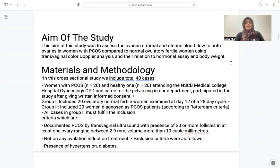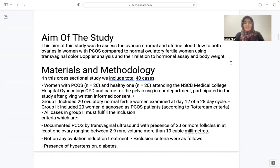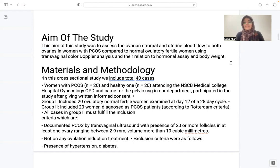Materials and methodology: it is a cross-sectional study. We included a total of 40 cases — 20 women with PCOS and 20 healthy women attending NSCB Medical College Gynec OPD who came for pelvic USG in our department and consented to participate. Patients were divided into two groups: Group 1 — 20 ovulatory normal fertile women examined at day 12 of a 28-day cycle; and Group 2 — 20 PCOS women.